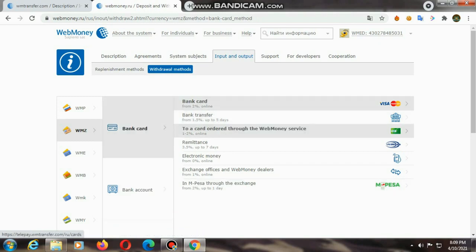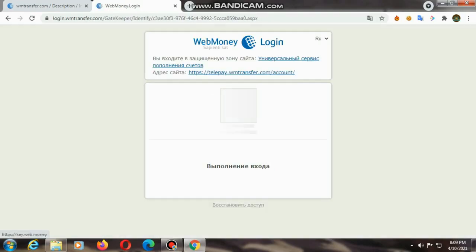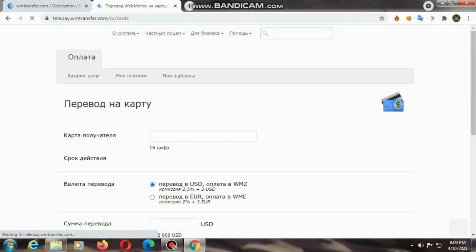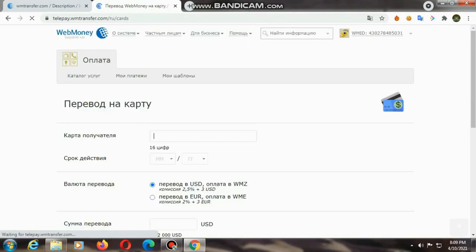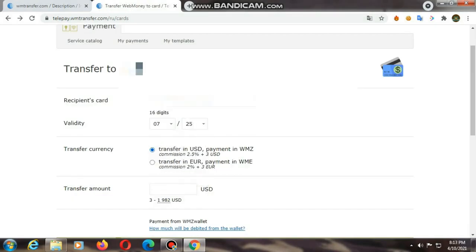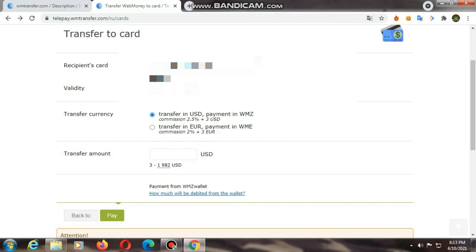I will use the bank card method. That's why I am using this method. If you are using this method, you can use this method. If you are using bank card, there are many options. There is a recipient card. I will type debit card. The key is valid.